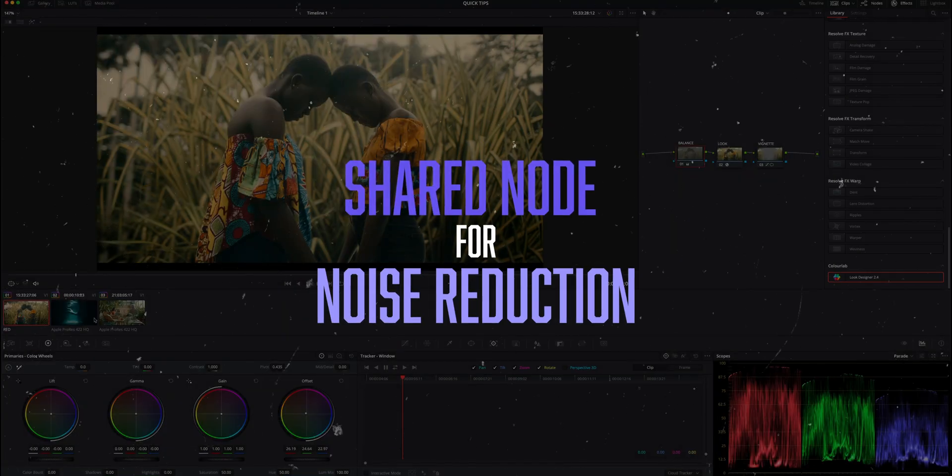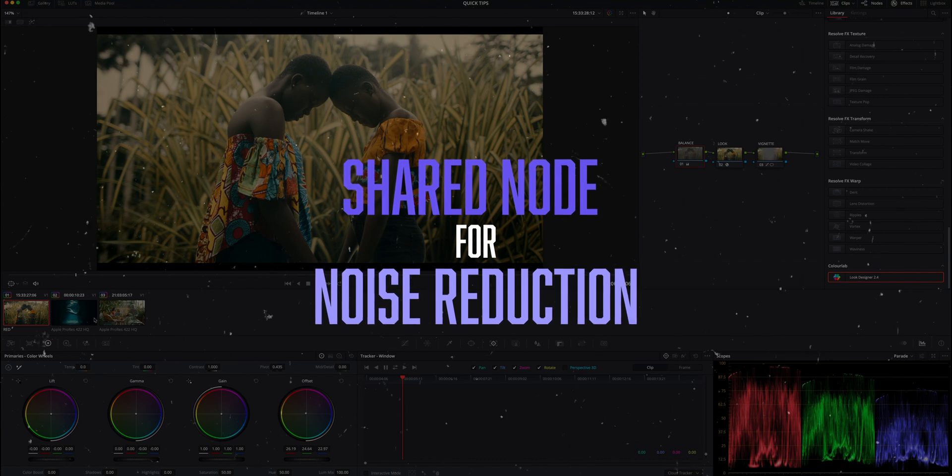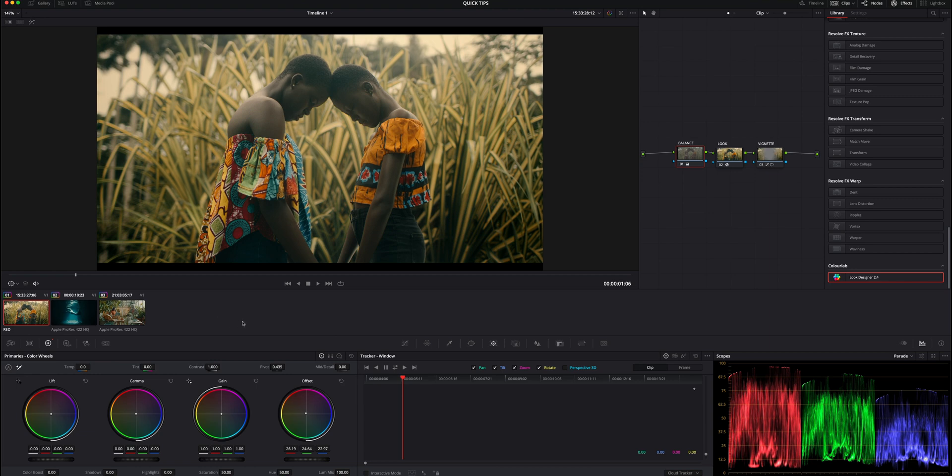We've all heard of shared nodes and I really think they're one of the most underutilized tools in Resolve. There's tons of different ways to use shared nodes, but in this case specifically I'm going to be talking about using them as noise reduction. The main reason you might want to use noise reduction in a shared node is if you know you're going to have certain types of noise reduction needed for a number of different clips and you need to be turning it off and on at different times.